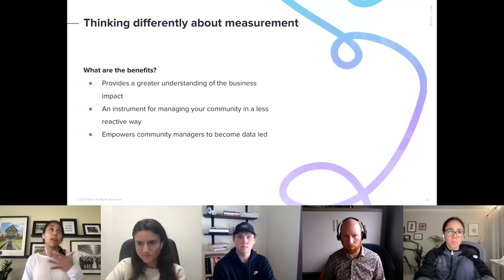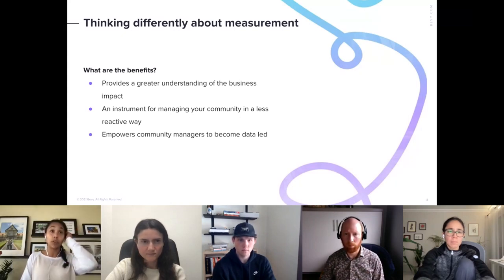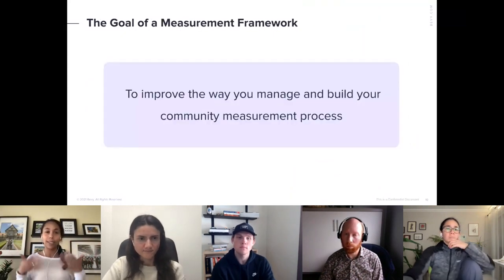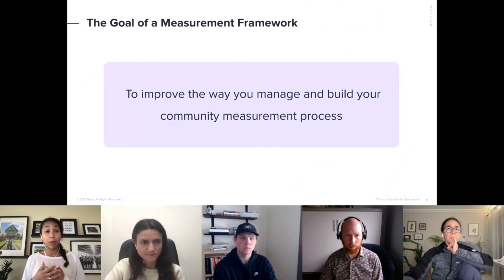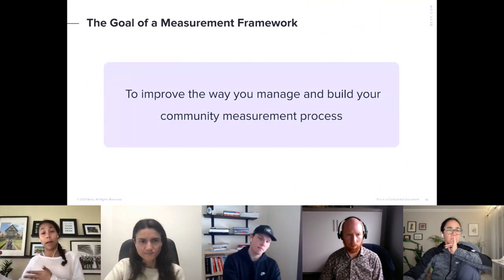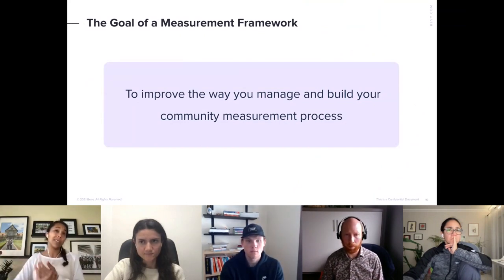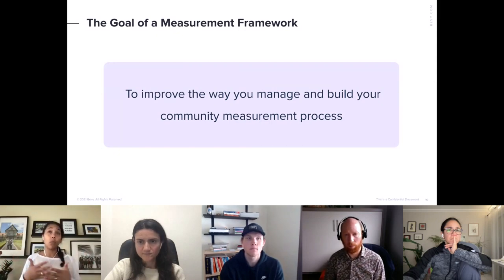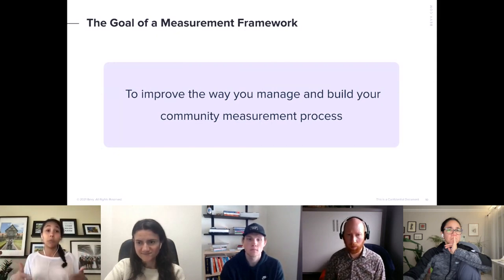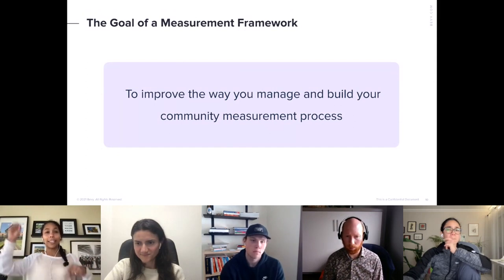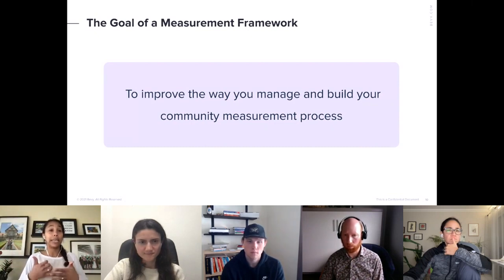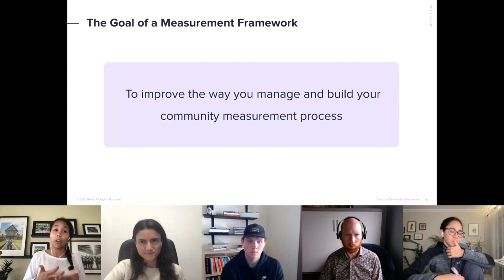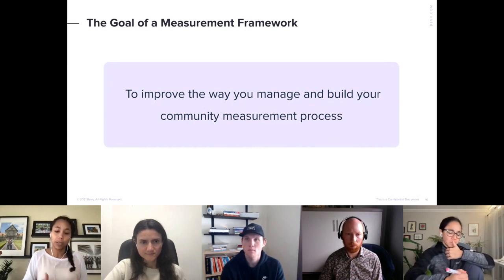The framework I'll lean heavily on today is the Northstar Metric Framework. There are a ton of frameworks out there, but I picked it because it's very common in product management, it's one I rely on heavily, and it translates really well into community management and community professionals. The goal of any measurement framework is to improve the way you manage and build your community management process — how do you make the metrics you select intentional and use them to inform other decisions around the business?